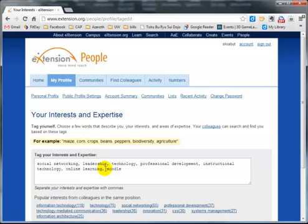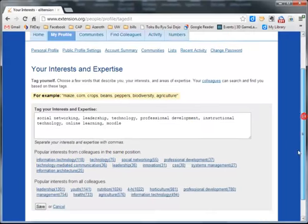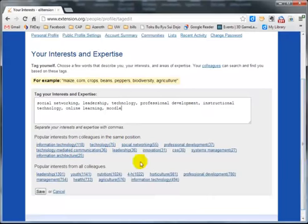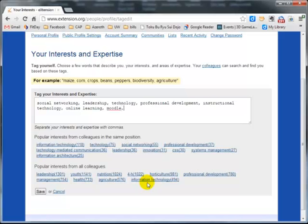I can put in additional ones. For example, I'm going to add Moodle because I'm interested in that. I can look at other popular ones that are listed below, and there's even more as you scroll down. Information technology, let me add that. When I'm done, click on save.